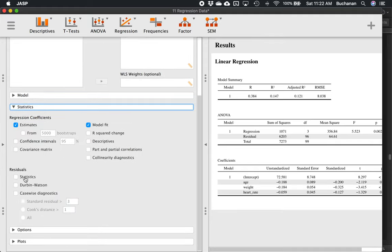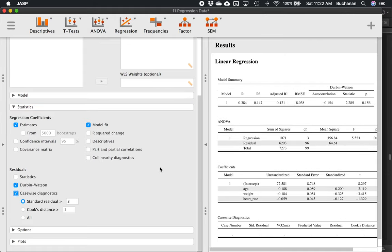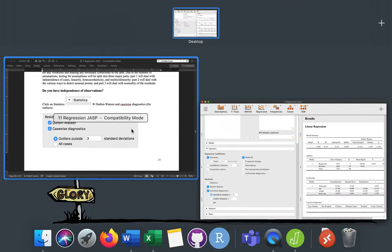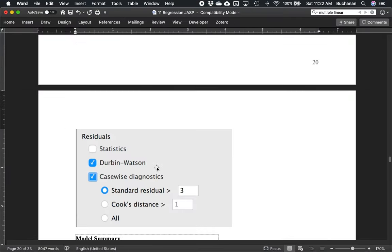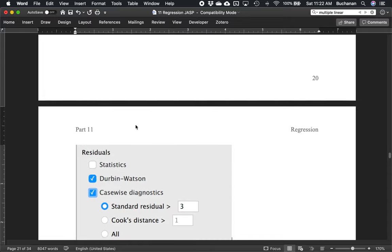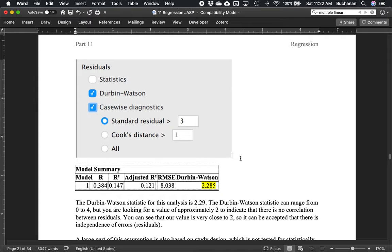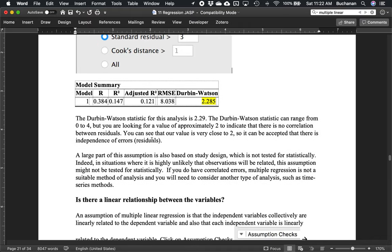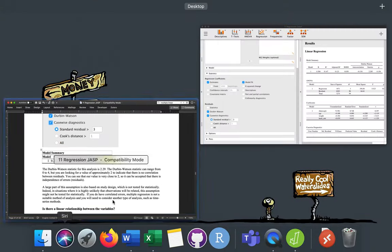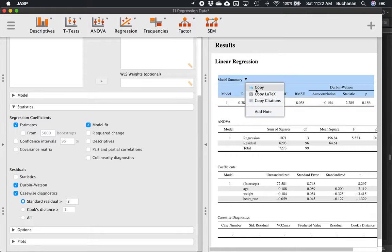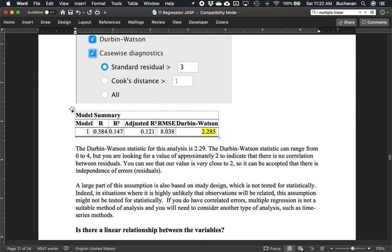Under statistics, we'll click on Durbin-Watson and casewise diagnostics. This has changed just a little bit — it's now under residuals and we have slightly different options. They've updated it to include the Durbin-Watson test, which we'll use for independence. The casewise diagnostics option is now standardized residual. When we ask for Durbin-Watson, it adds it up here to the model summary box.